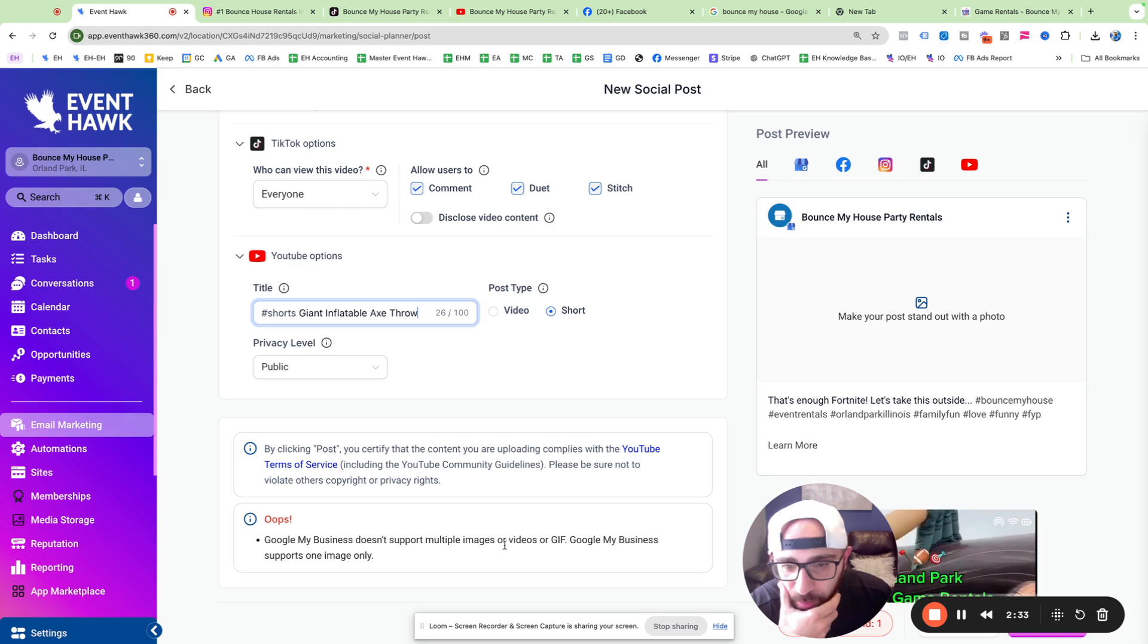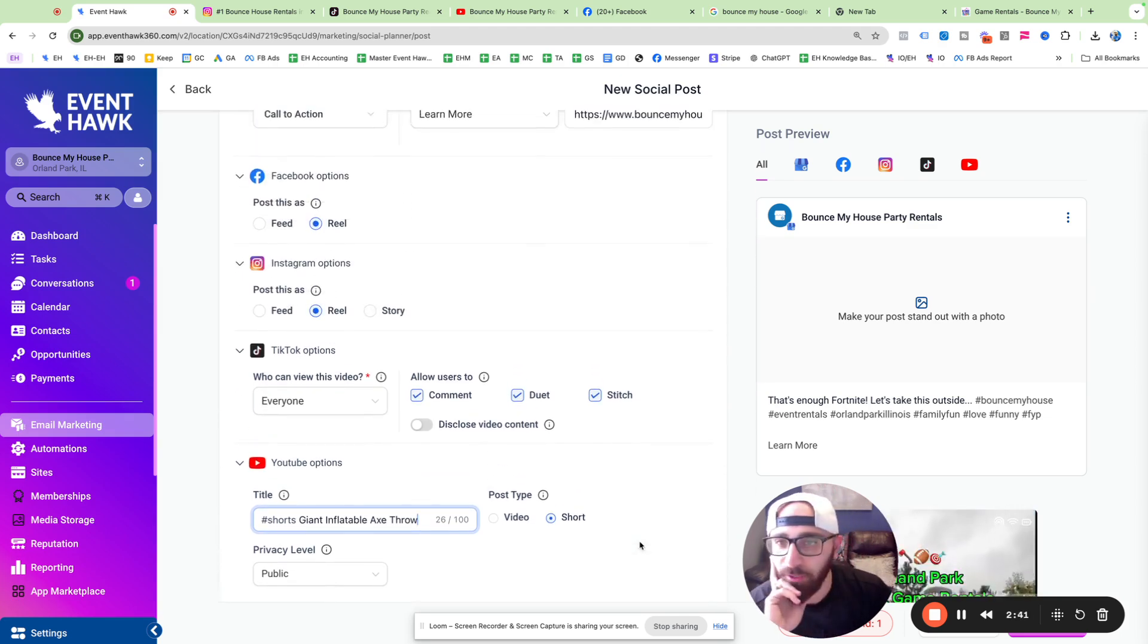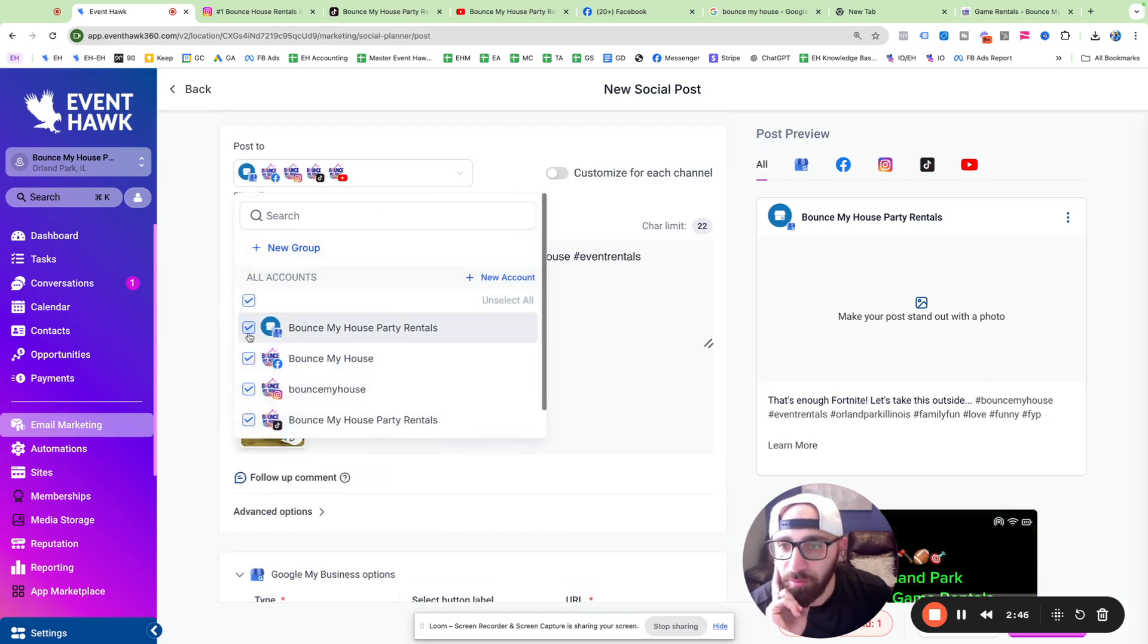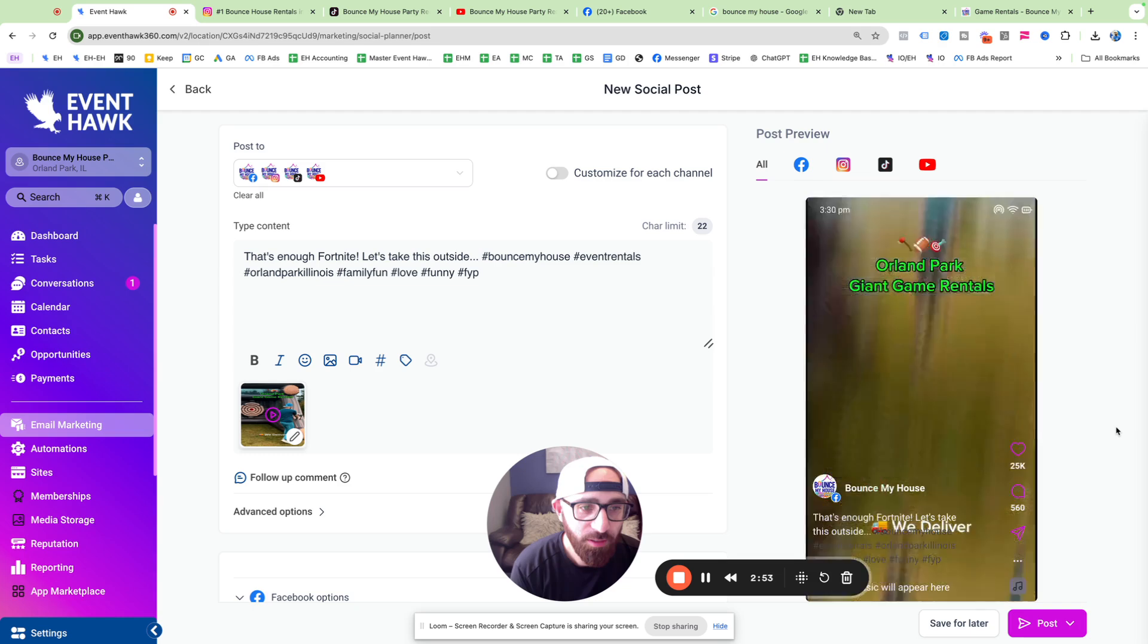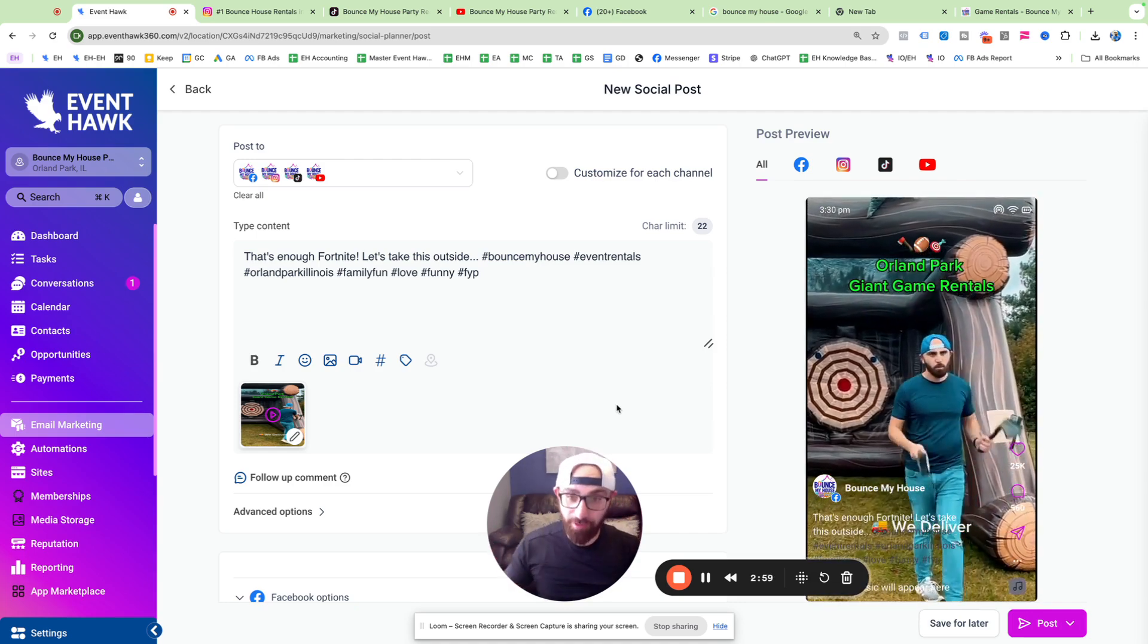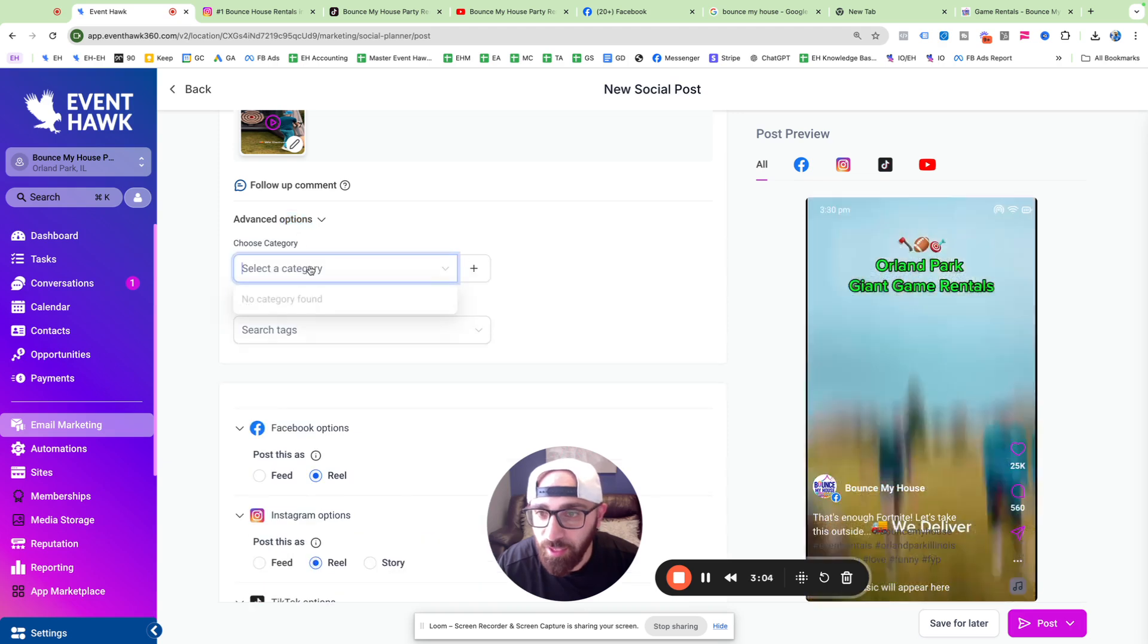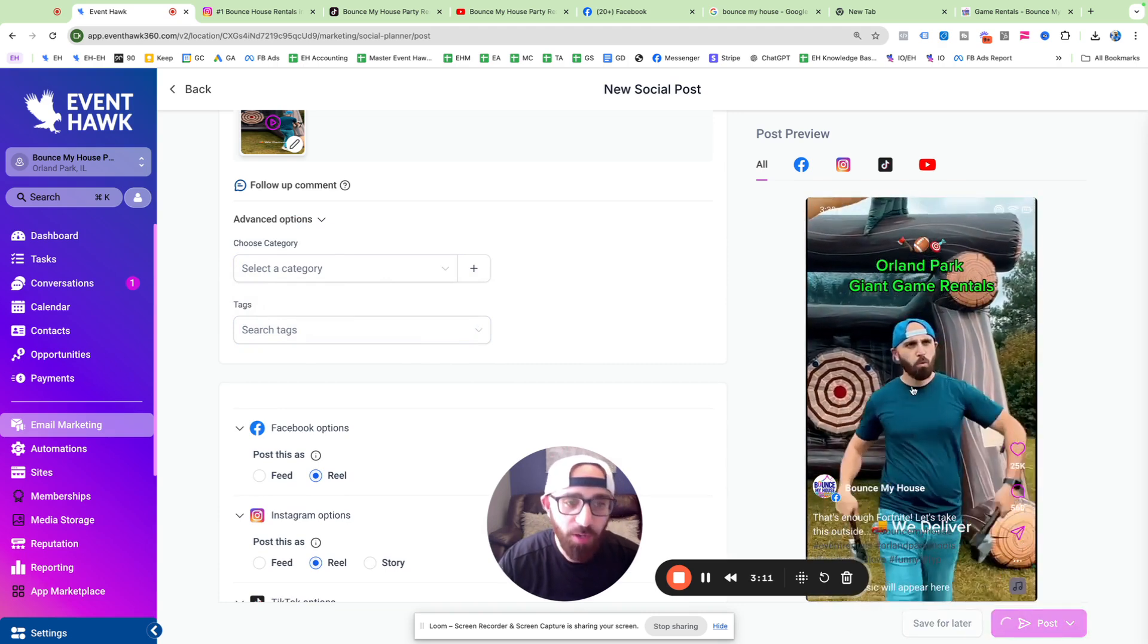Google My Business does support multiple images or videos or GIF. Hmm. I know Google My Business supports videos, but I guess only if the customer does it. Okay, so I guess we're not doing Google My Business. Forget you. All right. Here it is. Here's my video. 11 seconds. All right. And apparently, he's going to post everywhere. I'm super excited. Let's see advanced options. Category. We're not going to do that. Let's post them in. Let's, we can, we can schedule it too, which is cool.